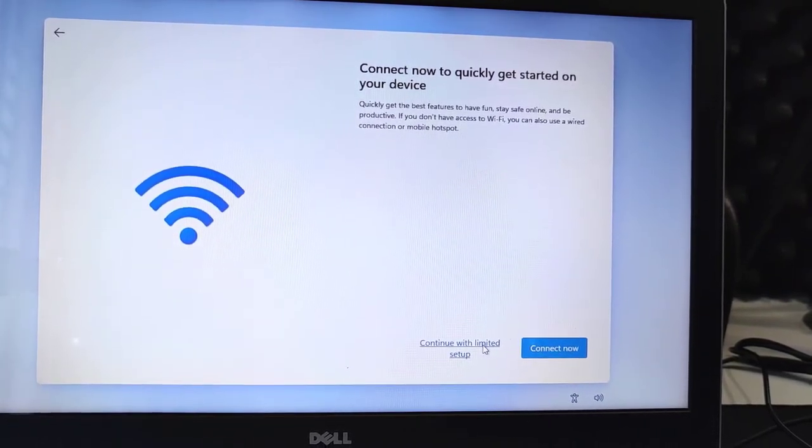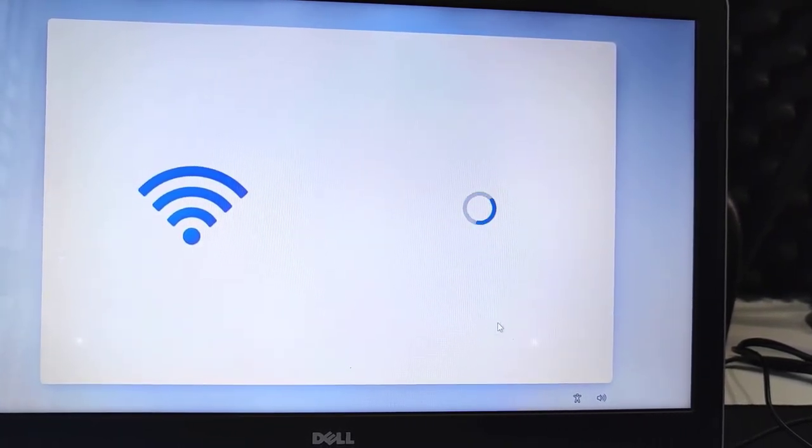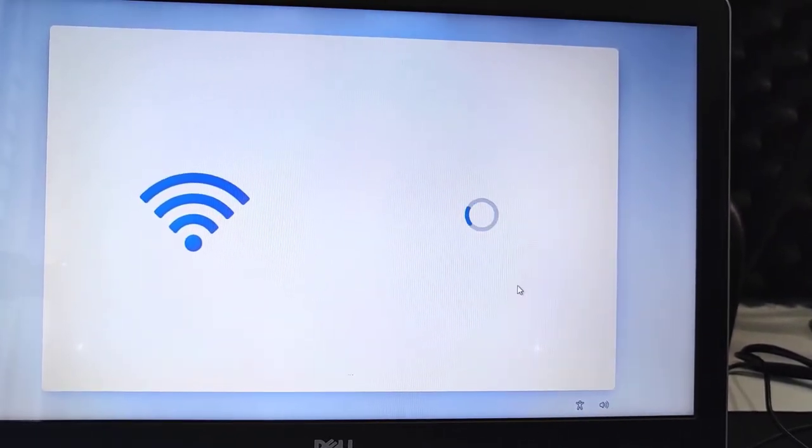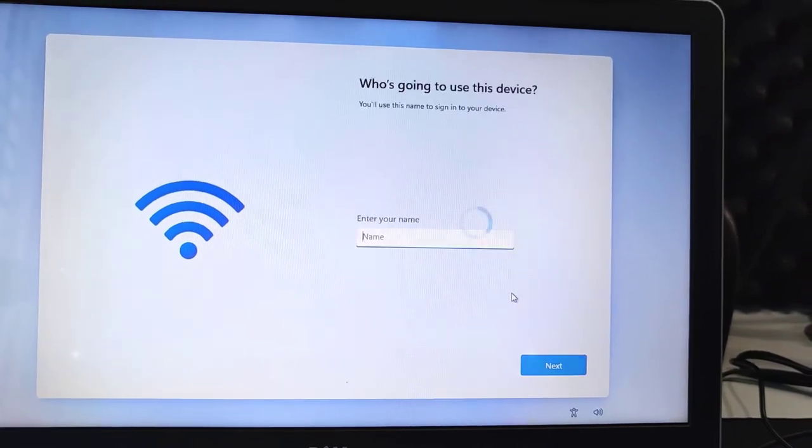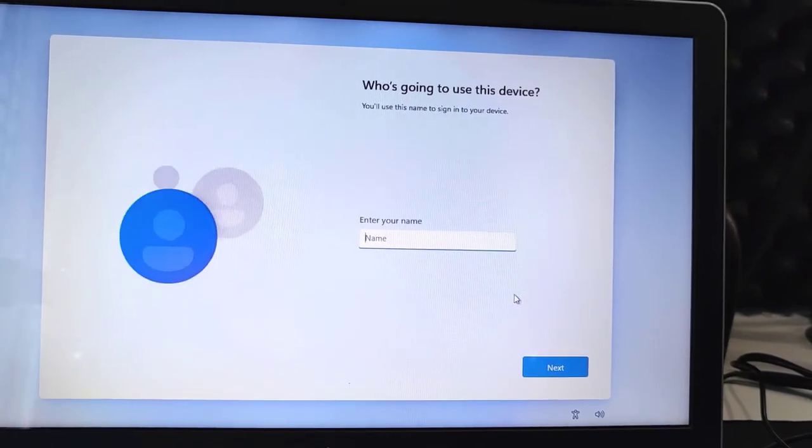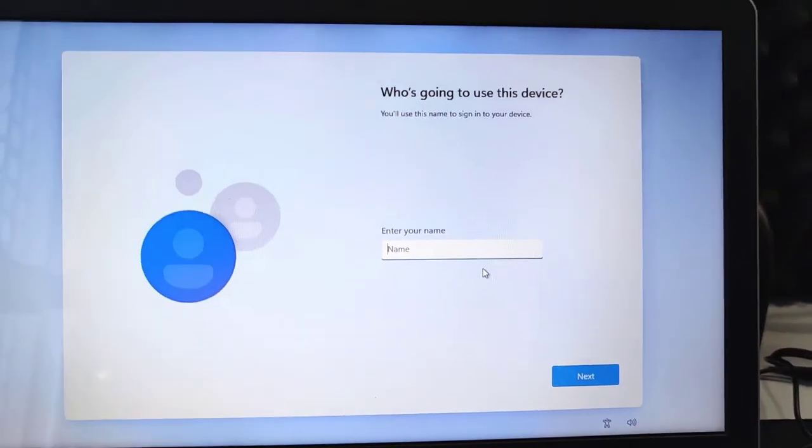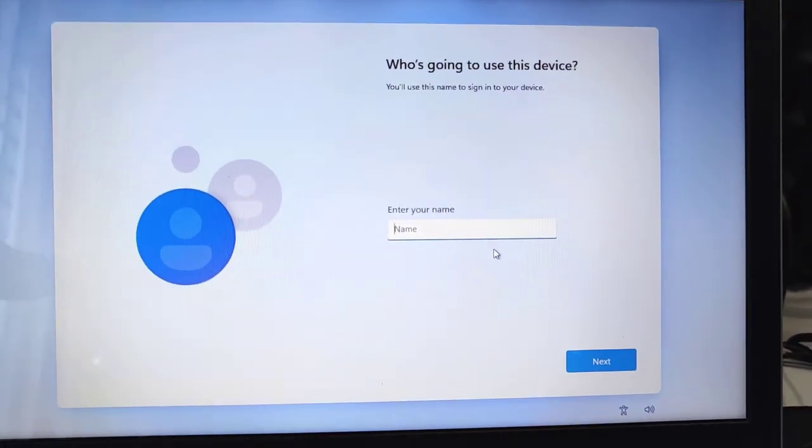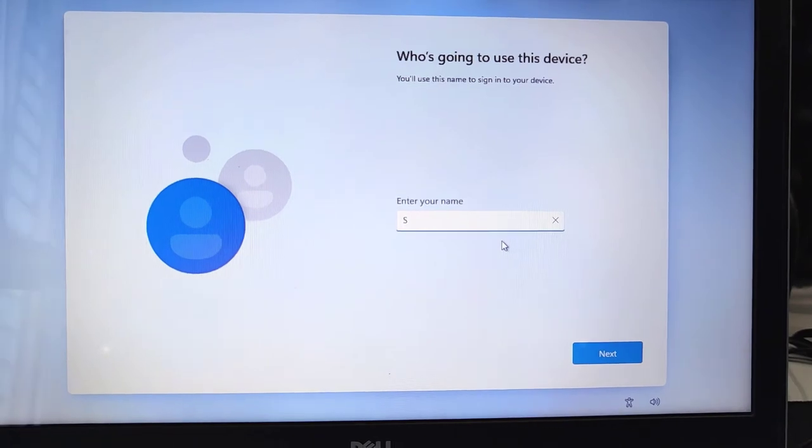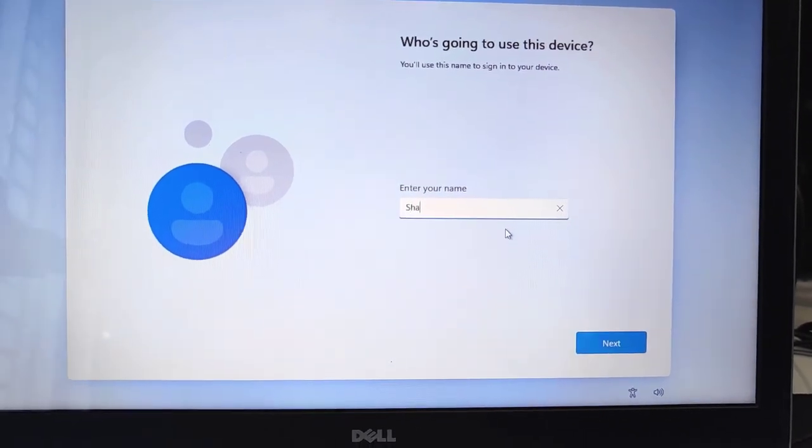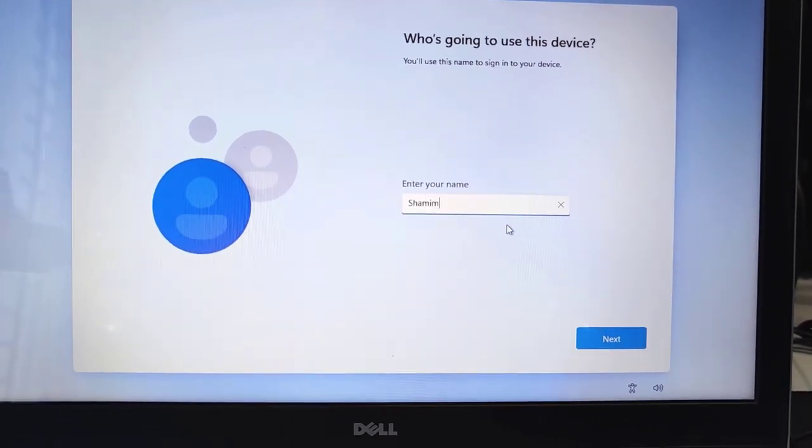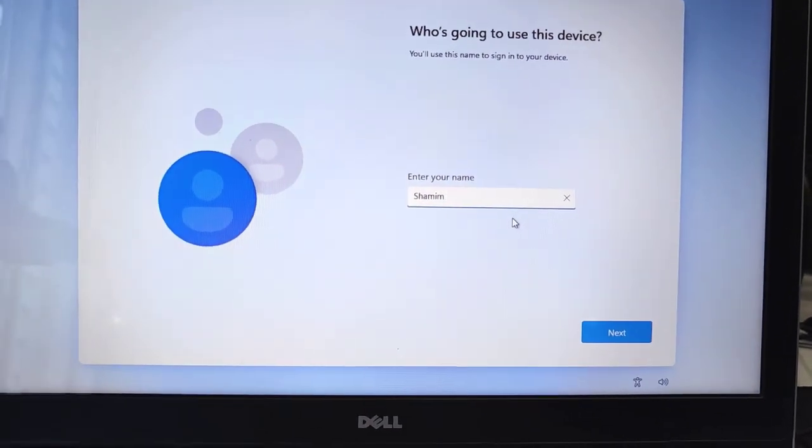No problem, because I will update the Windows later with internet connection, but for now I just want to speed up the setup. Now type your name. I am typing my name here.